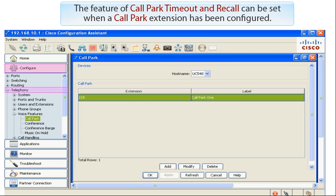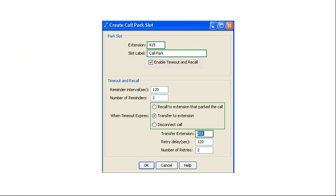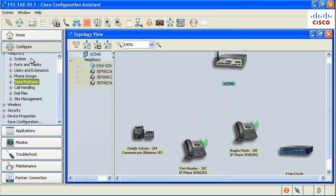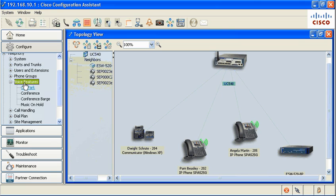The Call Park Timeout and Recall feature can be set when a Call Park extension has been configured. The feature is available in CCA 3.0 under Configure, Voice Features, Call Park.